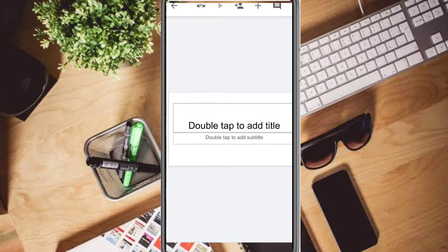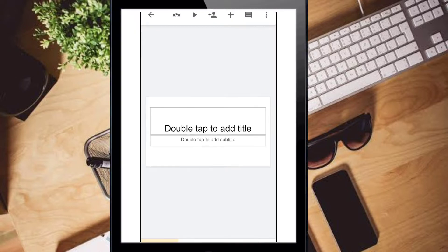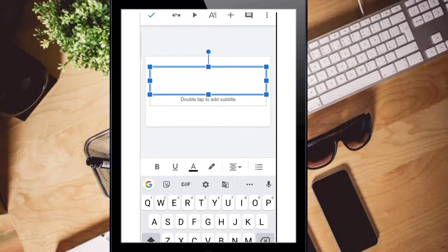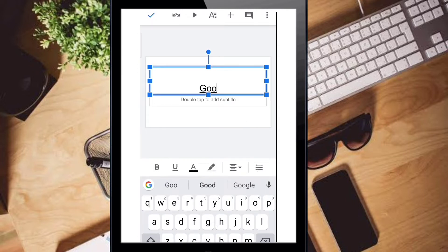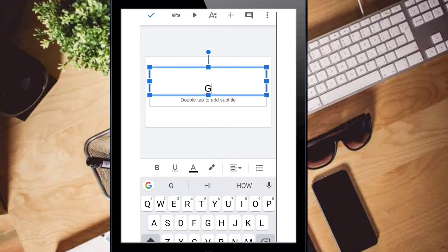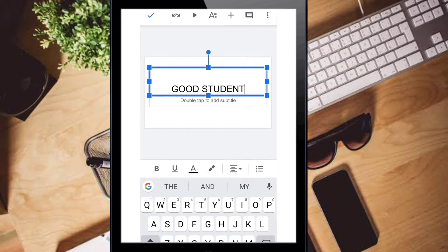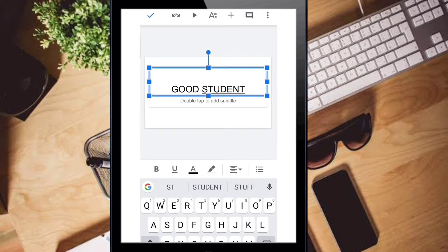After that you will get the slide window — the PowerPoint window. Double tap to add a title. You just double click it and type the content here: 'Good Student'. Then click and drag to reposition it.